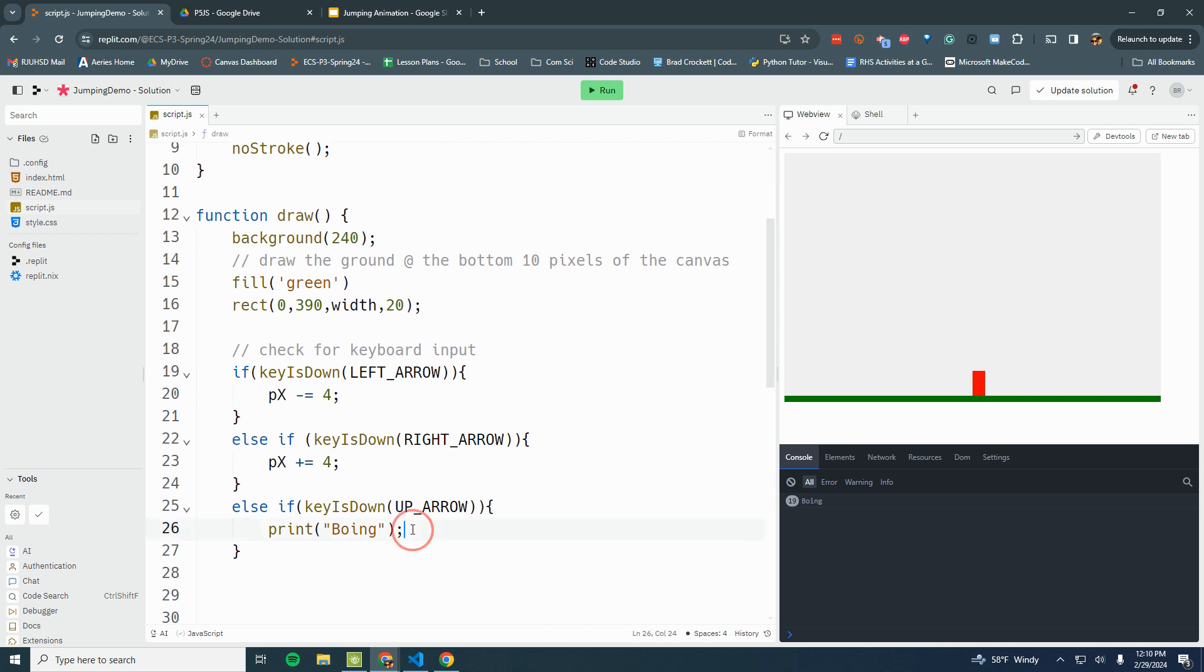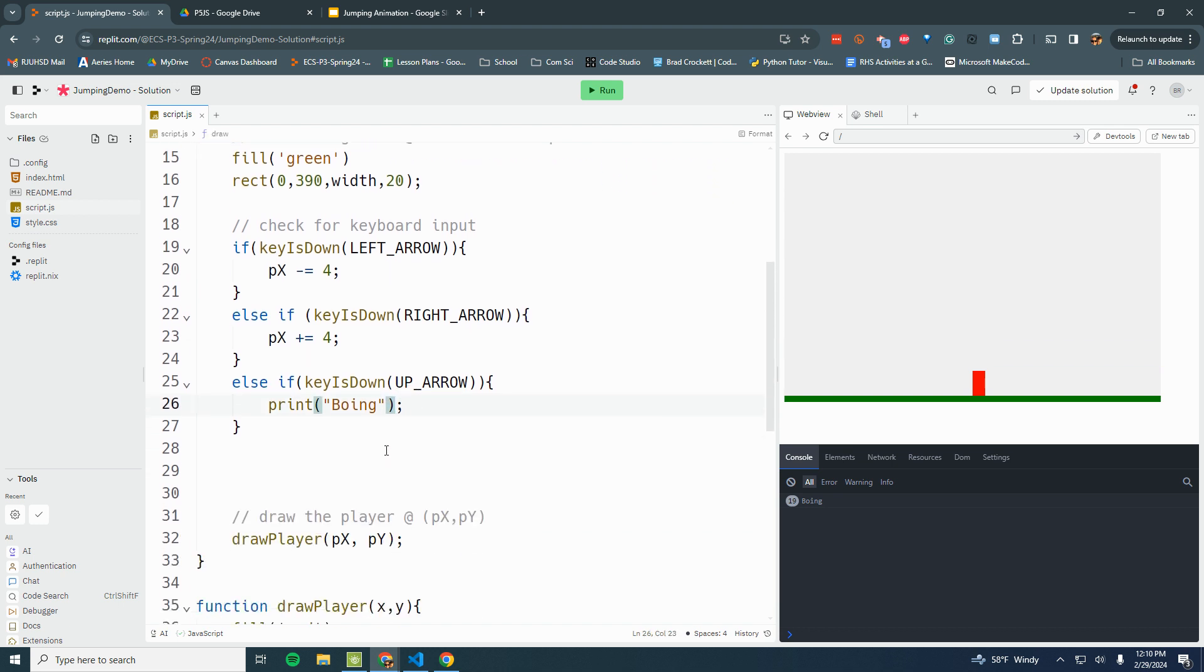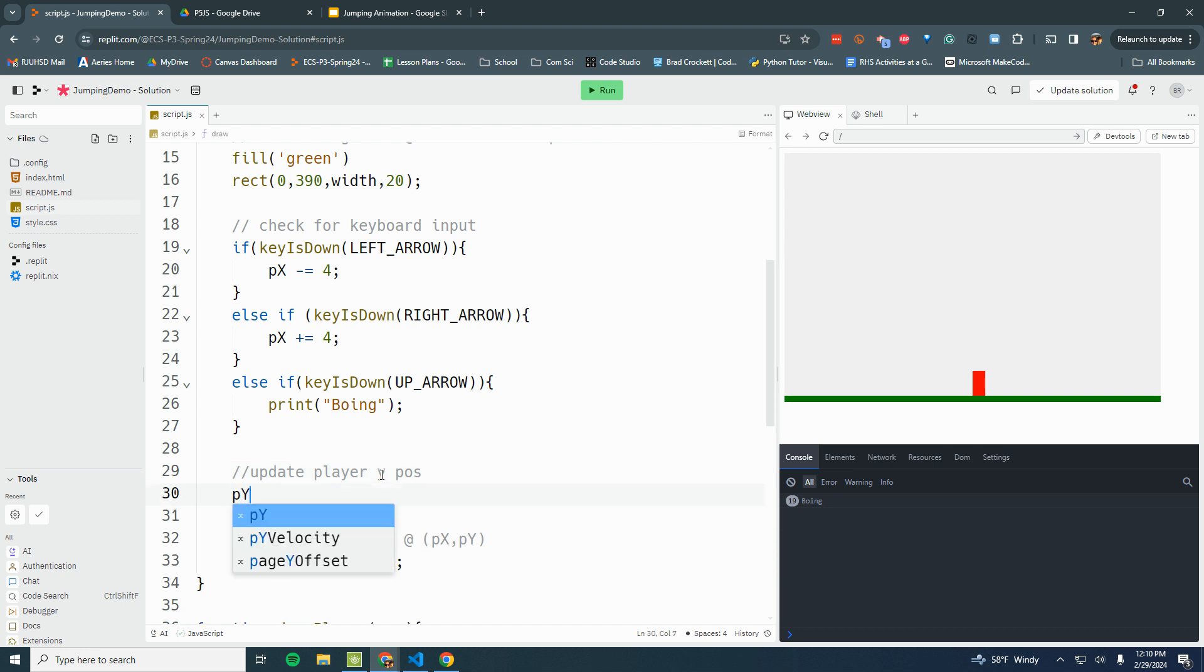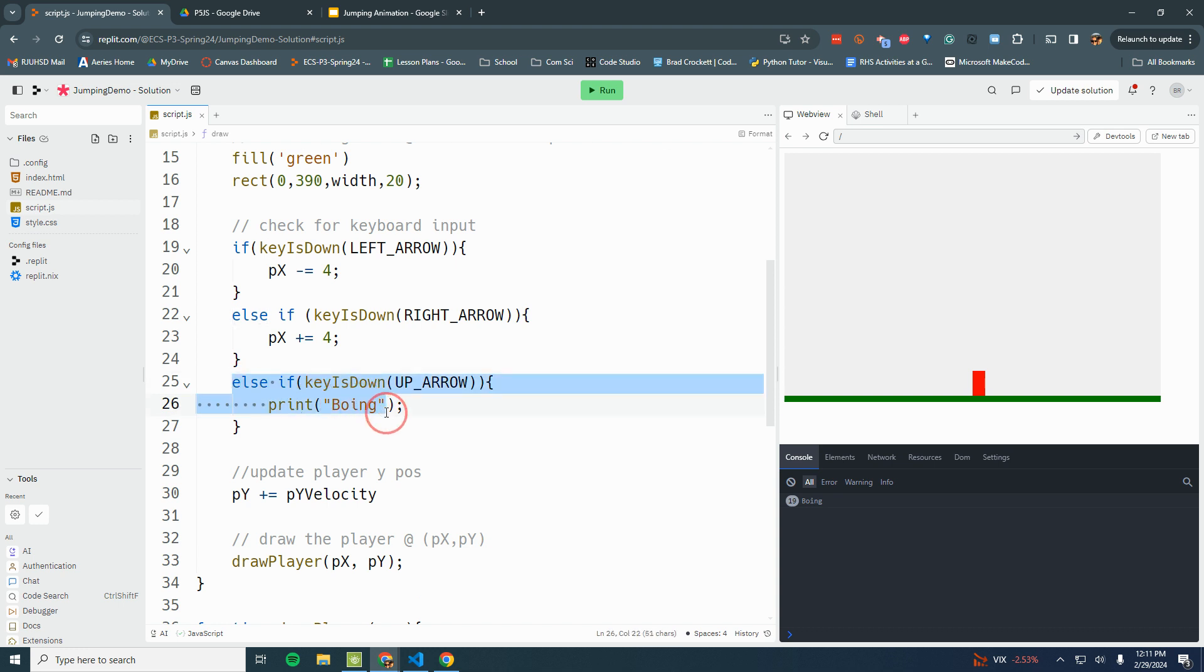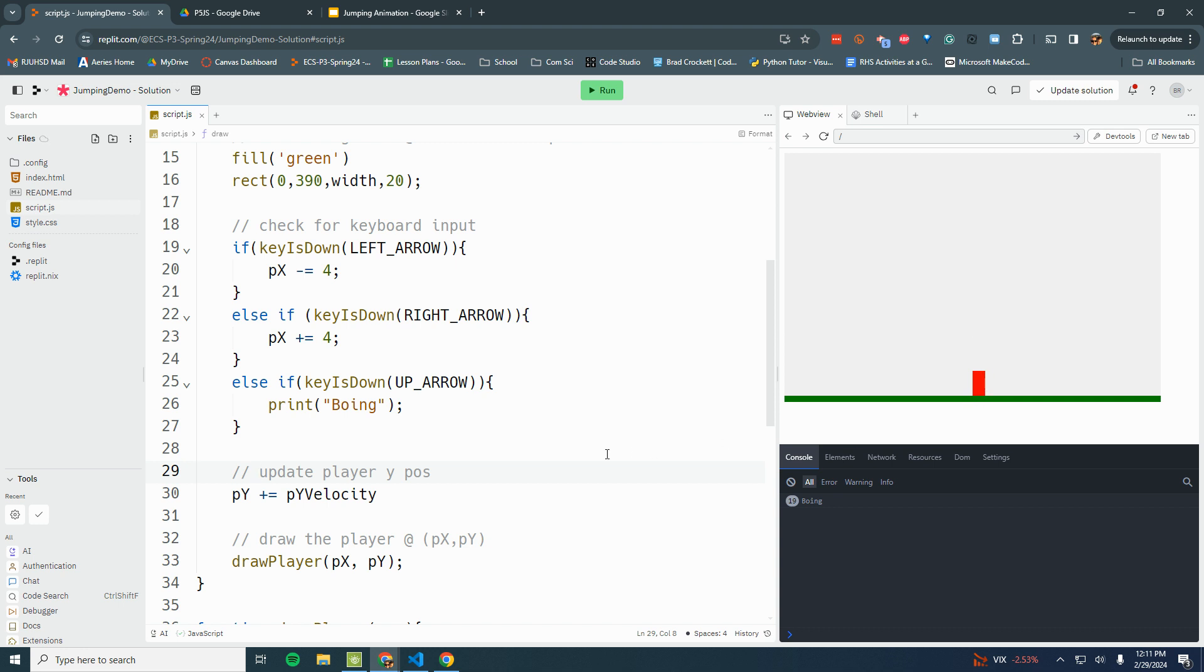Now what happens is all the time we're always going to be taking his py position, the player's py position. Update player y position, which is p capital Y, and we always want to be adding whatever the velocity is. So if he's not jumping, his velocity - pyvelocity - is zero. If I'm adding nothing, nothing happens.